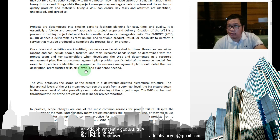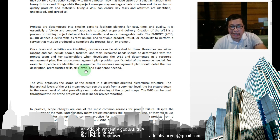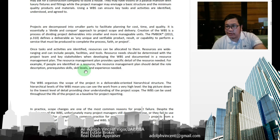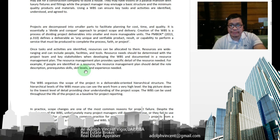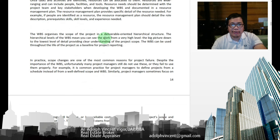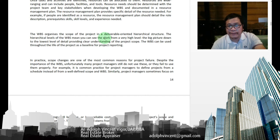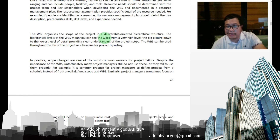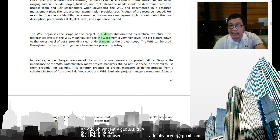Resource needs should be determined with the project team and key stakeholders when developing the WBS, especially for large projects, and documented in a resource management plan. The resource management plan provides specific details of the resources needed — for example, if people are identified as a resource, it should detail role descriptions, prerequisites, skill levels, and experience needed. The WBS organizes the project scope in a deliverable-oriented hierarchical structure and can be used throughout the project life as a baseline for reporting.